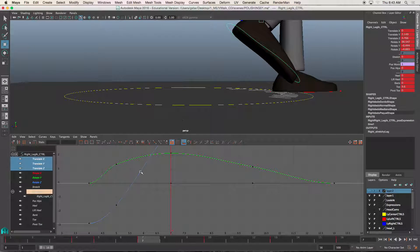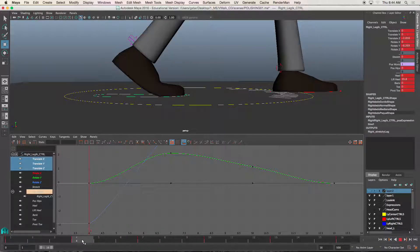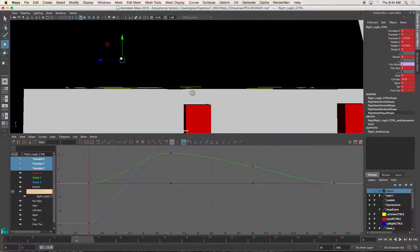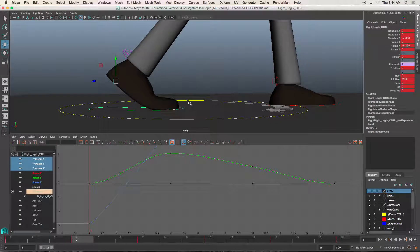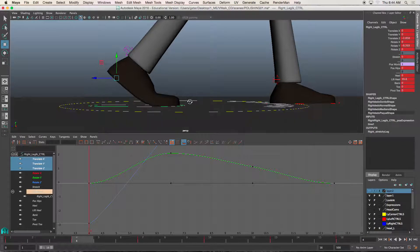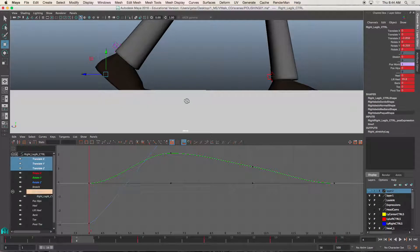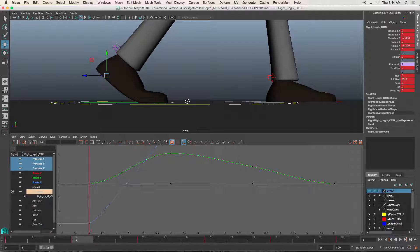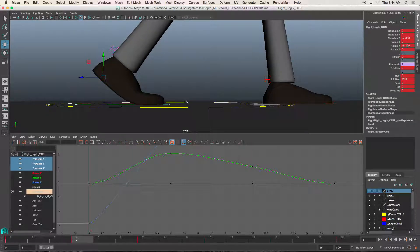So this is what it looked like before, right? Alfred's feet are sliding. So again, Maya does a really good job at in-betweens, but sometimes she doesn't give me all of my in-betweens to look perfect.